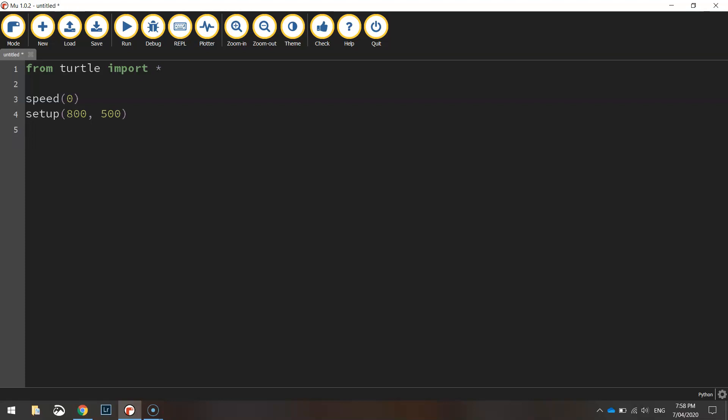If you wanted to, you could set a background colour — a BG colour — say to black, and that would save you having to draw that first black rectangle. But for good practice I'm going to draw all three rectangles from scratch today and not worry about a background colour.